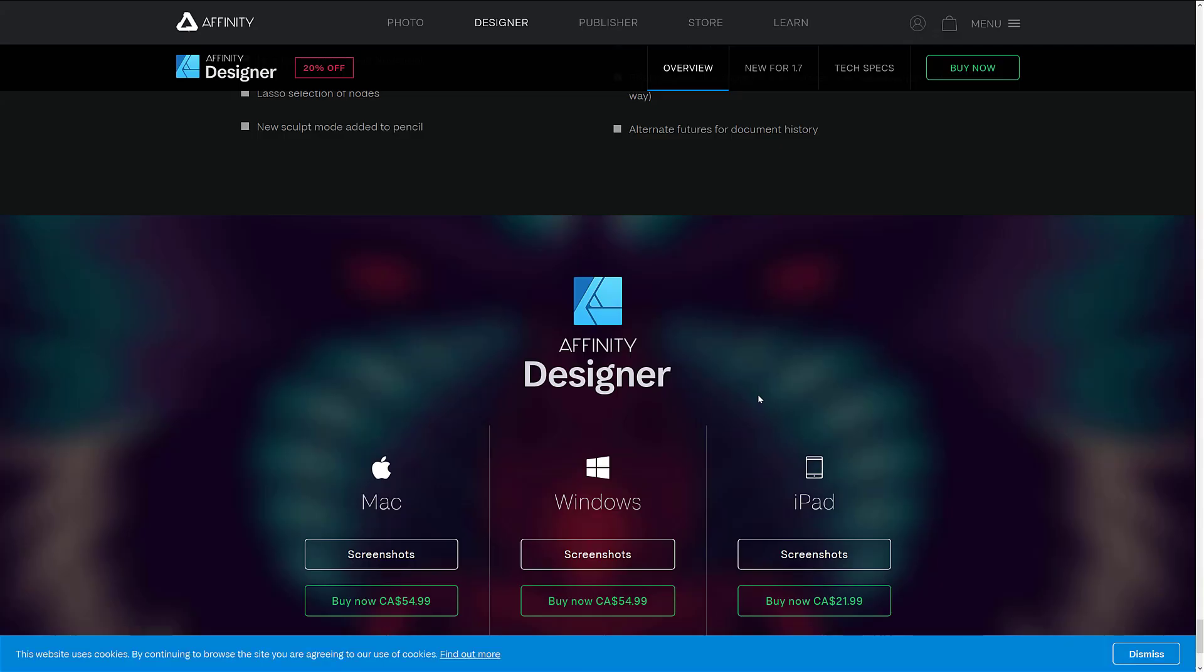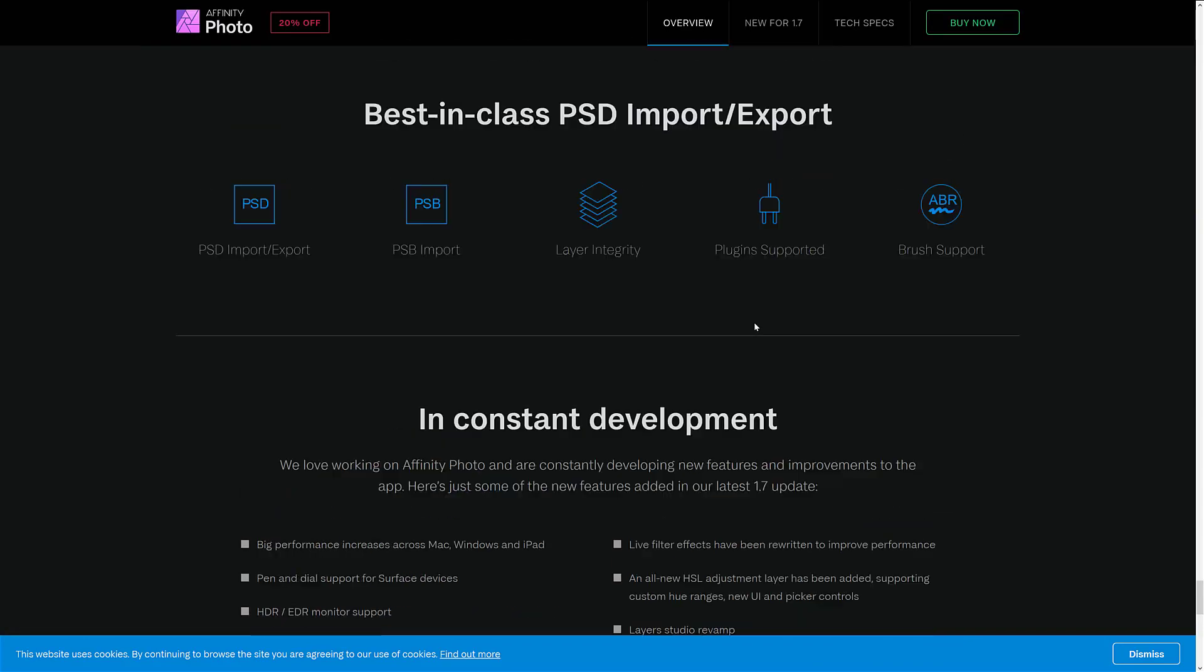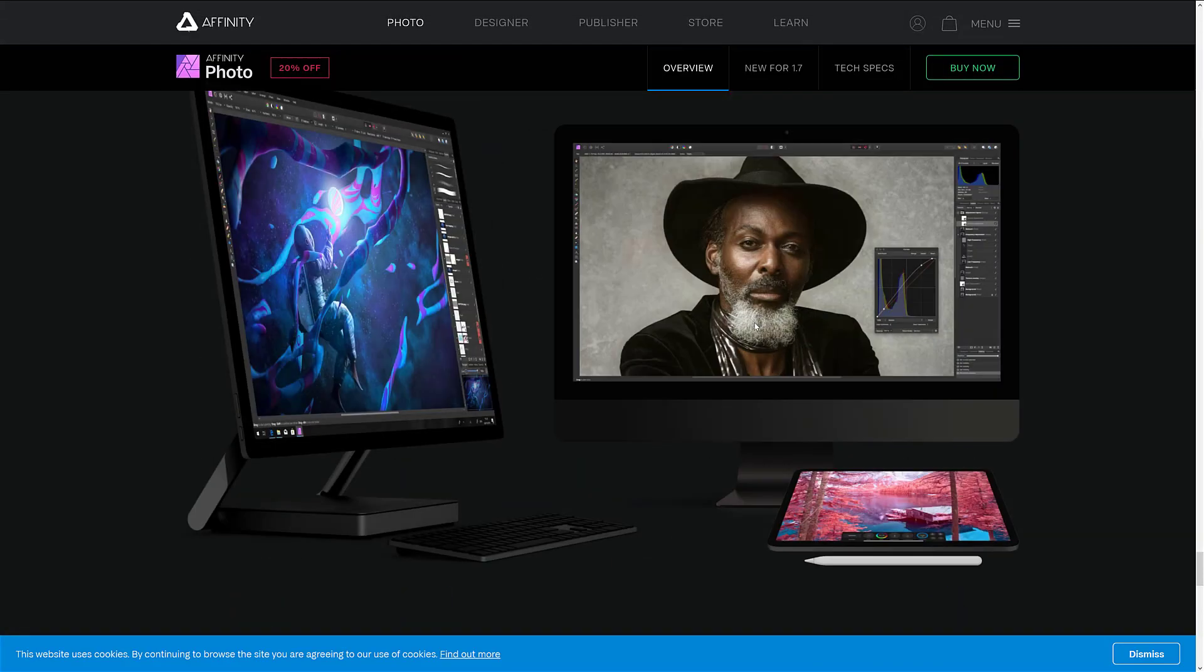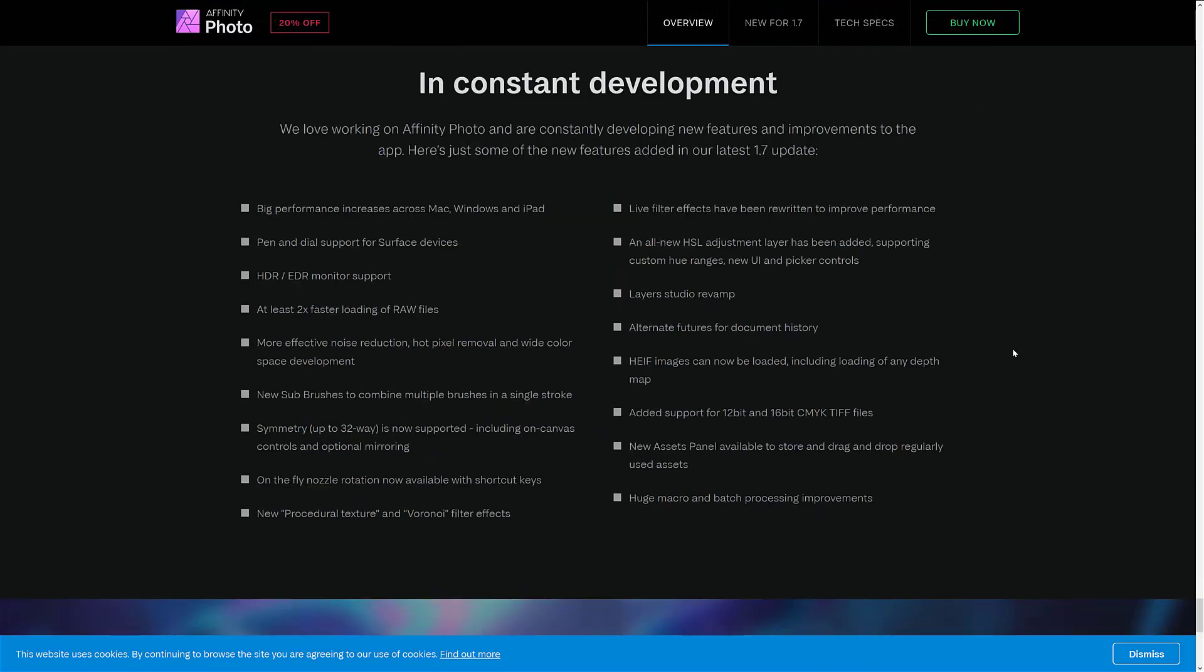Now, we're going to back here to the actual news release here. So first off, we have the 1.7 release. This is Affinity Photo. And here's what is new in this particular release. So we've got big performance increase across Mac, Windows, and iPad. Pen and dial support for Surface devices. HDR and EDR monitor support. At least two times faster loading of raw files. More effective noise reduction. Hot pixel removal and wide color space development. New sub-brushes to compile multiple brushes in a single stroke. Symmetry is now supported, including on-campus controls and optional mirror. On-the-fly nozzle rotation now available with shortcut keys. New procedural texture and Veroni filter effects. Live filter effects have been rewritten to improve performance. And again, performance, performance, performance. I love that about these tools.